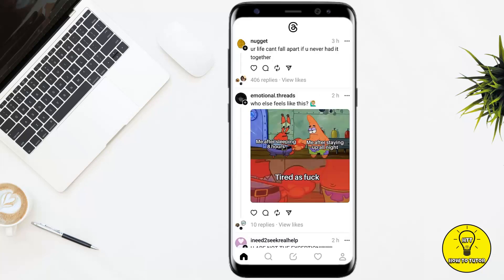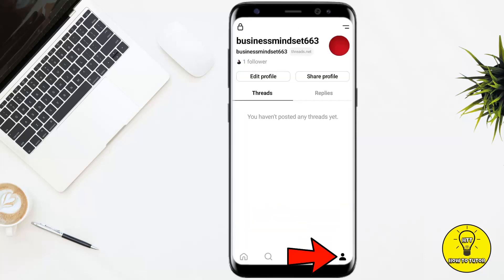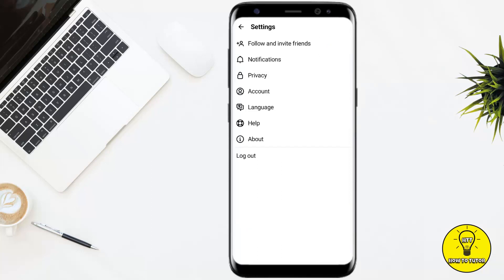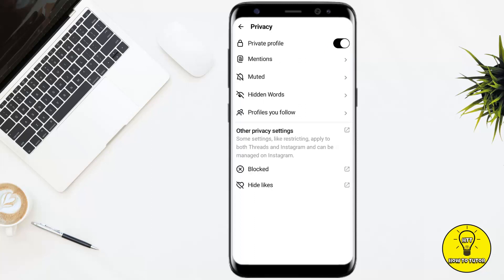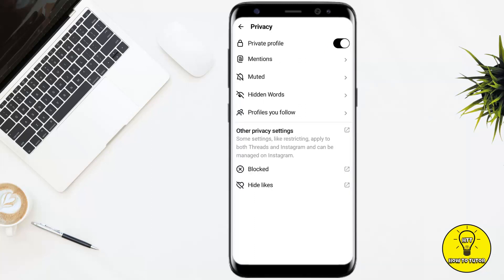So if you want to hide this from your threads, you have to simply tap on the profile icon at the bottom right corner of the screen. After that, head towards the two lines at the top right corner of the screen. Here it will give you the option of Privacy, so go ahead and tap on that.